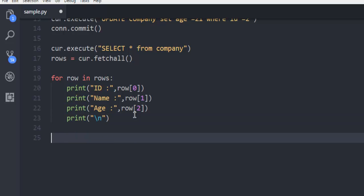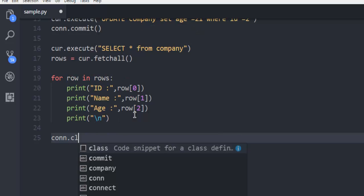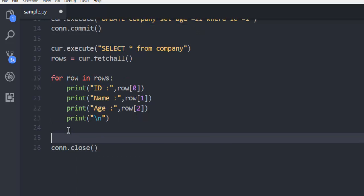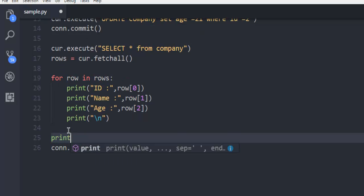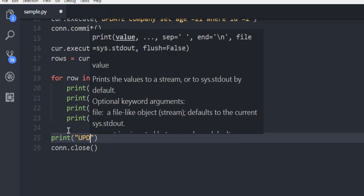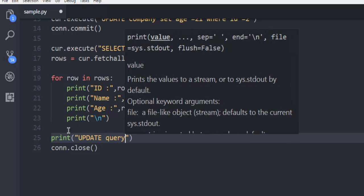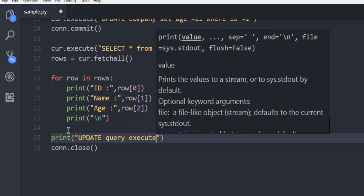And finally connection.close. Before that use print update query executed.